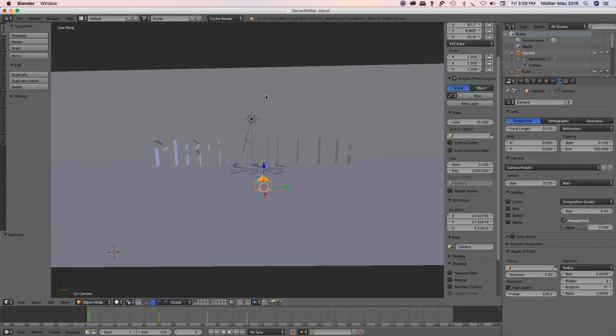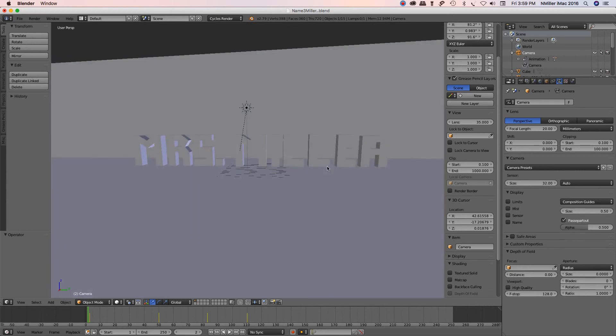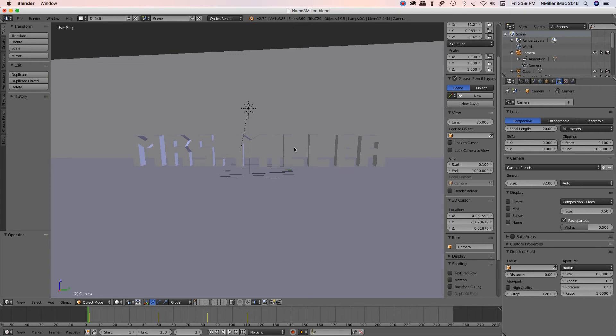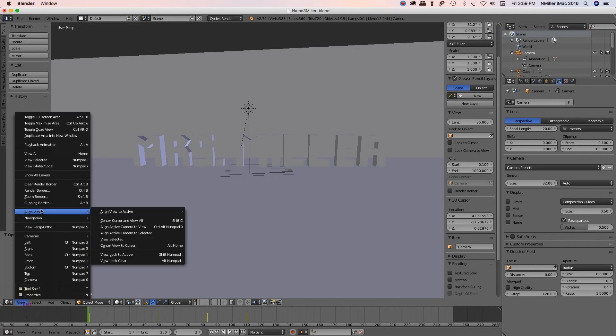I'll actually use my viewport right here, and I'll set this up, whatever I want to focus in on in my camera. I'm going to center it within my viewport, and then I'm going to go to view, and I'm going to align view, align active camera to view.